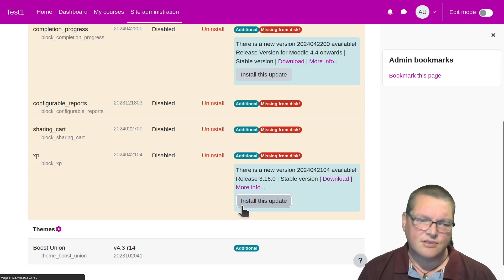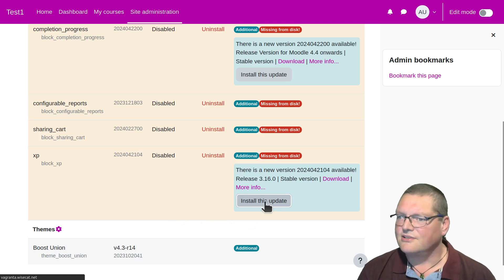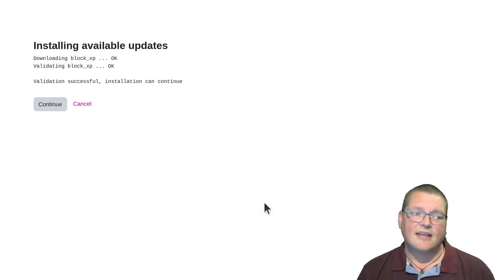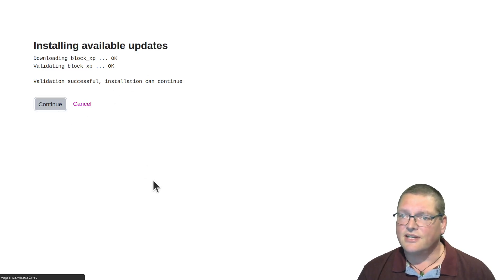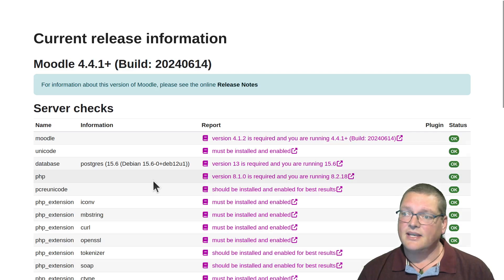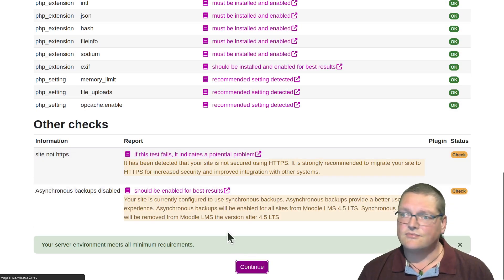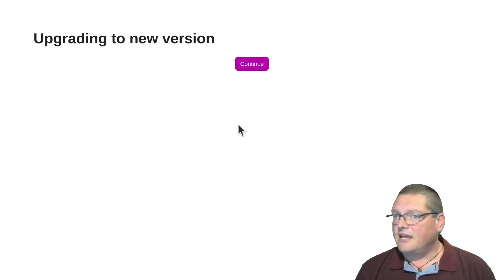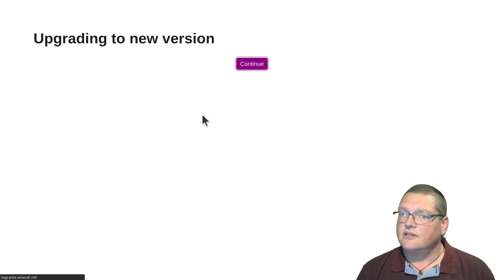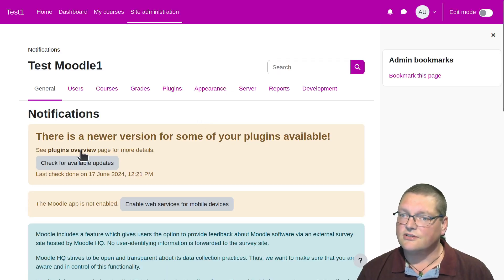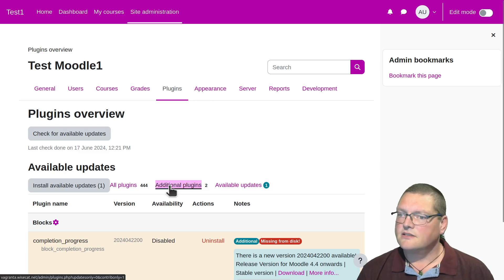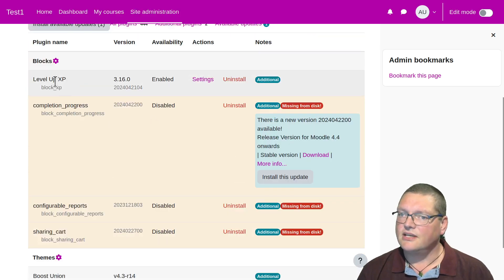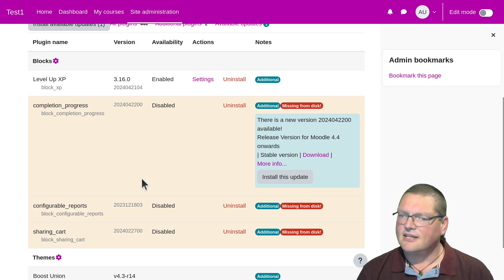I'll do a quick install like this. So if you click on Install This Update, that'll download it from the plugin directory for you and install it. You can click through just like installing any other plugin. And it's back — it'll upgrade to a new version, which is a newly installed version. So now if I come back here, you can see that Level Up XP is back. It's all happy, but the other three are still missing.